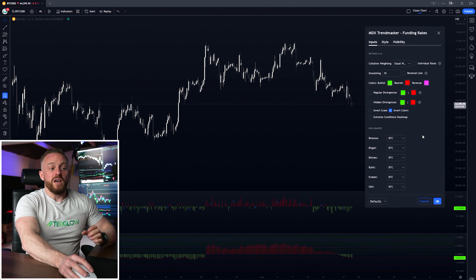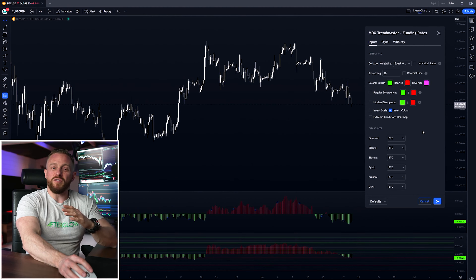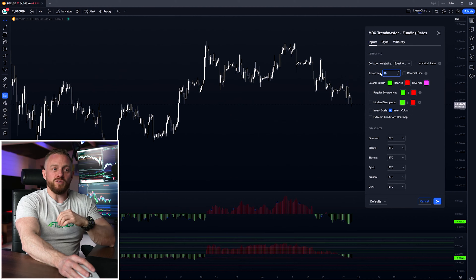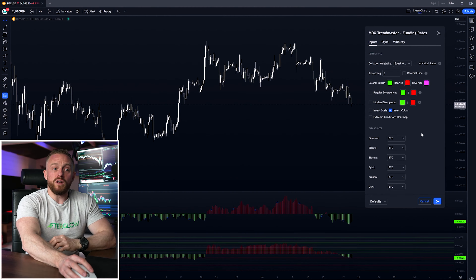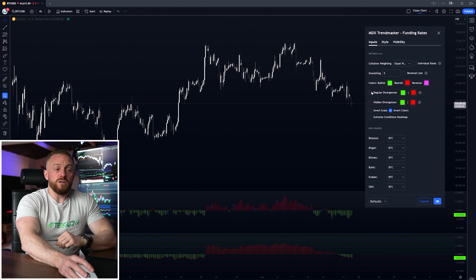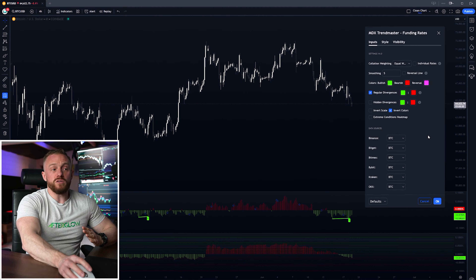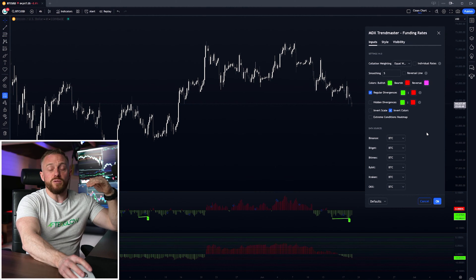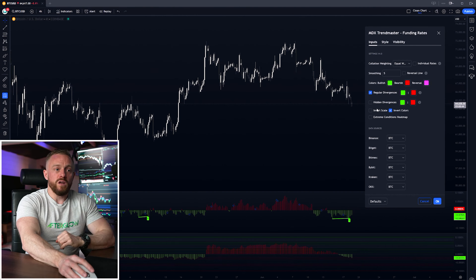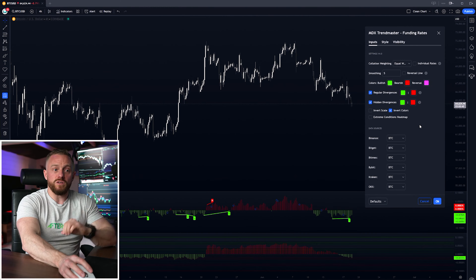Dialing smoothing up to the maximum of ten smooths things out, but it's too smooth and not very useful, so I leave it on the default five. You can also add divergences — regular divergence will show when price is going up and funding rates are going down, hinting at a possible reversal, while hidden divergences show potential continuation.